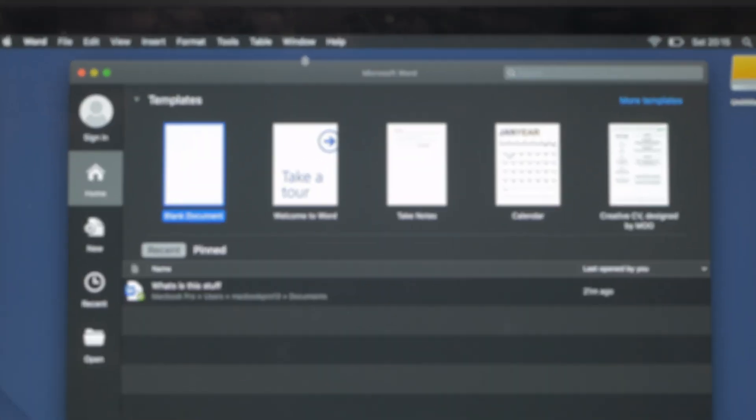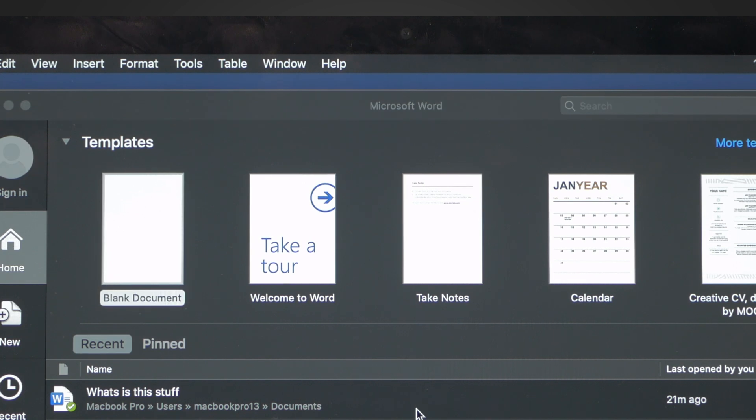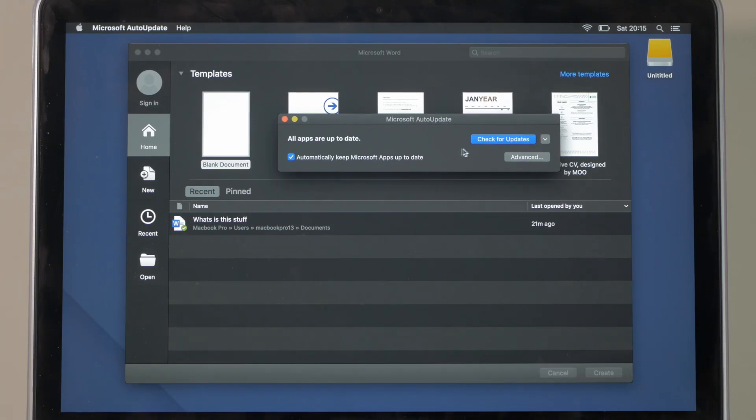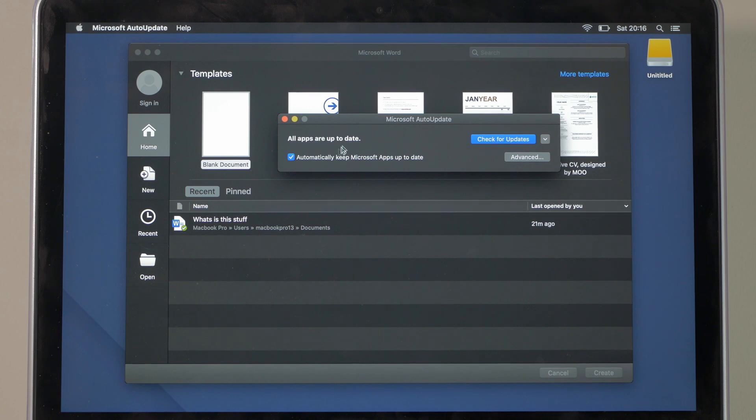In many cases, having an outdated version of the Microsoft Suite can cause the Microsoft Word keeps crashing situation. If you've been putting off installing the latest updates, this time you need to upgrade your Microsoft Suite. Open up Word and go to the Help section at the top. Click Check for Updates — in a fraction of a second, the application will tell you about the update status. If there are any pending updates, simply tap Install to download and install the latest updates of Microsoft Word.